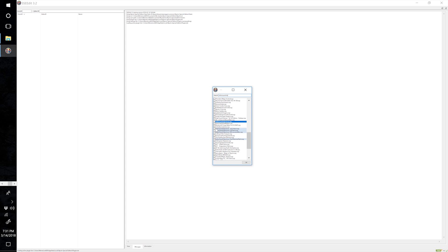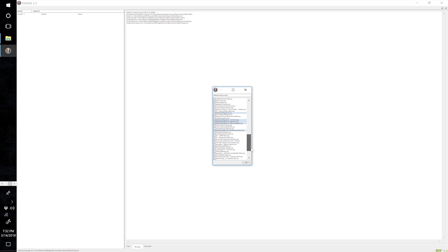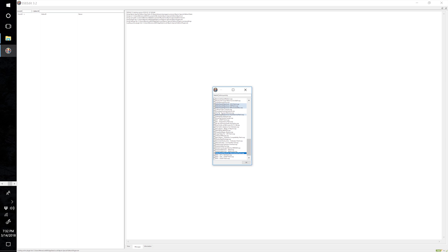Load up SSE Edit, right click and select None, then under the search bar type 'better quest' — that should do the trick. Find all of the Better Quest Objective patches. You don't need to select the main Better Quest Objectives ESP as it will automatically load being that it's a master. Find all of the patches and tick them off — there's one all the way at the bottom, the Alternate Start patch. Select OK.